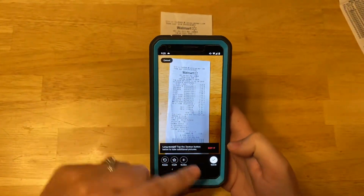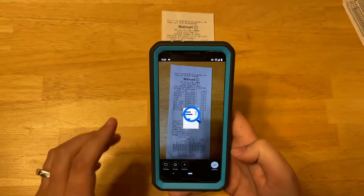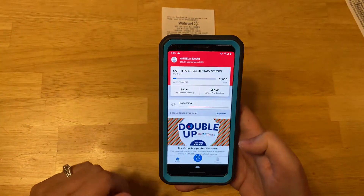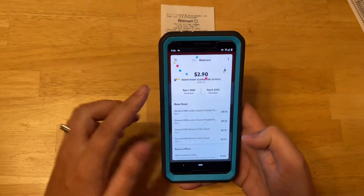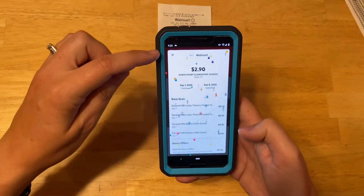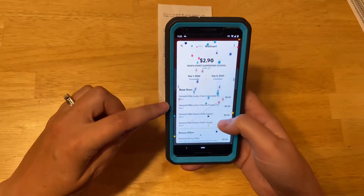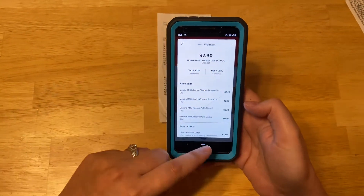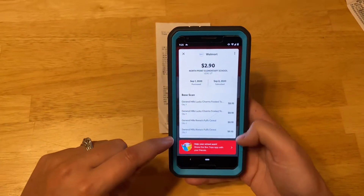Then you're going to push Submit, or you can retake the photo if it was blurry. It's processing it — it found four items plus a bonus offer.